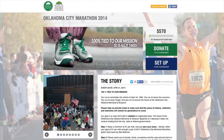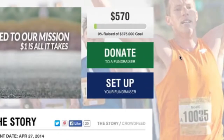Thank you for your interest in donating to the Oklahoma City National Memorial through the Memorial Marathon. This video will guide you through the donation process, or how to set up a fundraising team and help get donations from your friends and family. It's quick and easy.